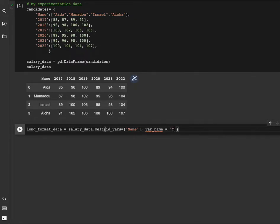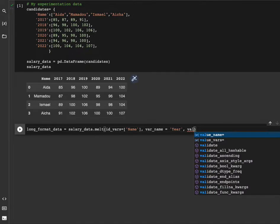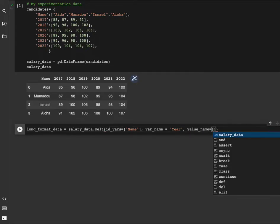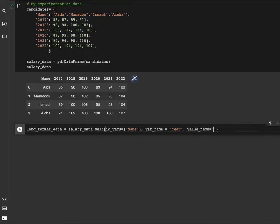var_name equals year, and the value_name which is going to be the name of the new column, which is salary.